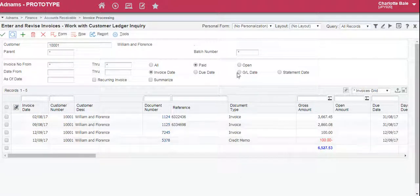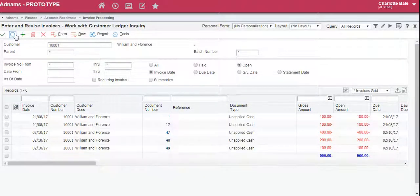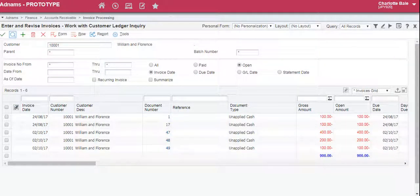For all of the open invoices, select open and click the magnifying glass.